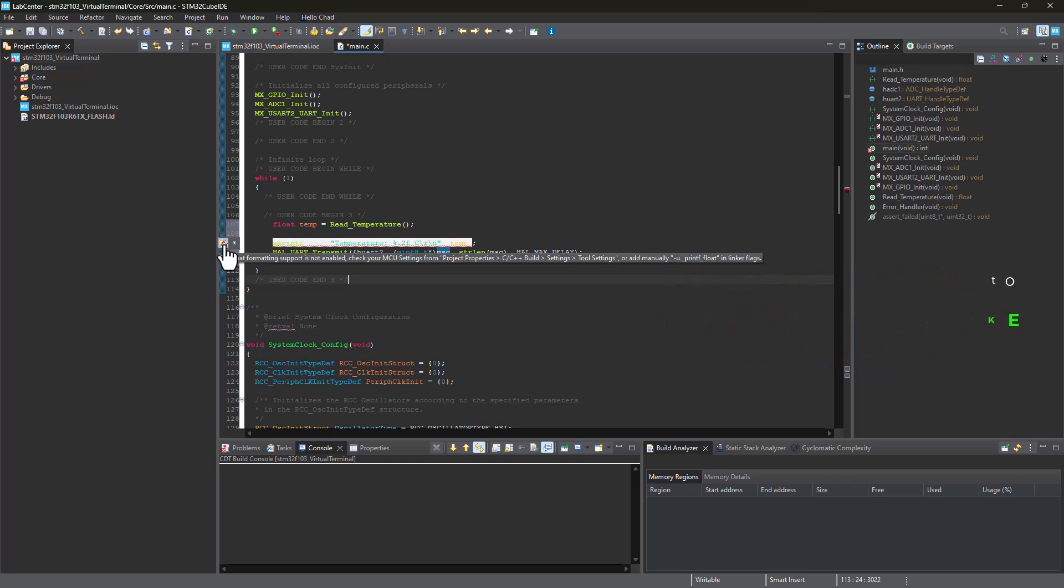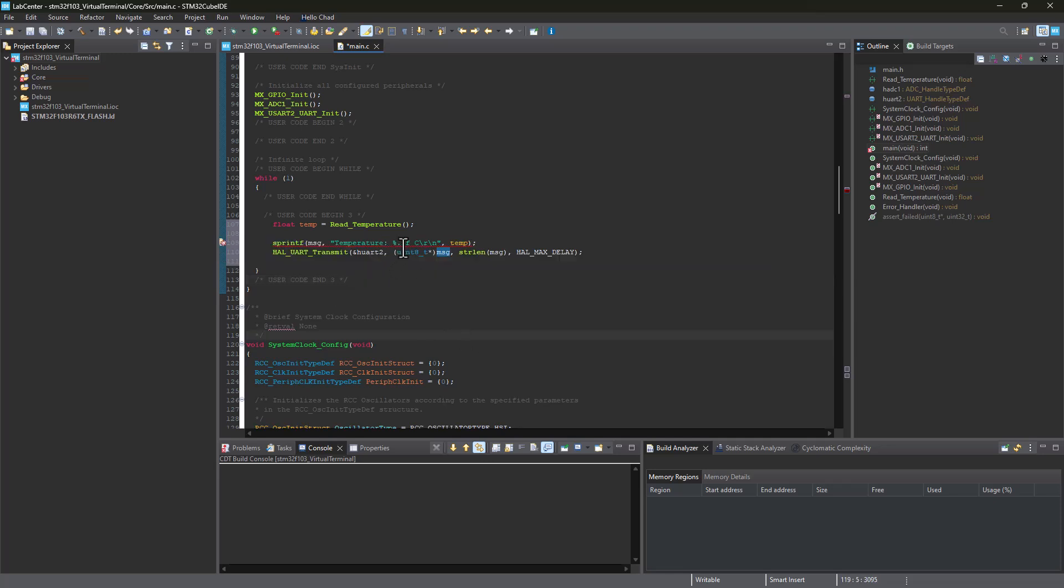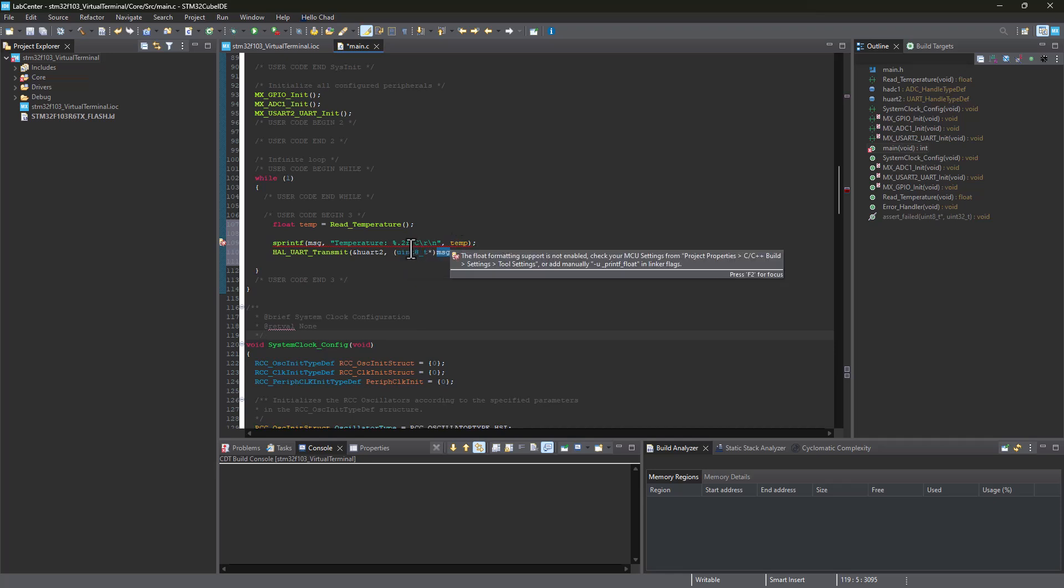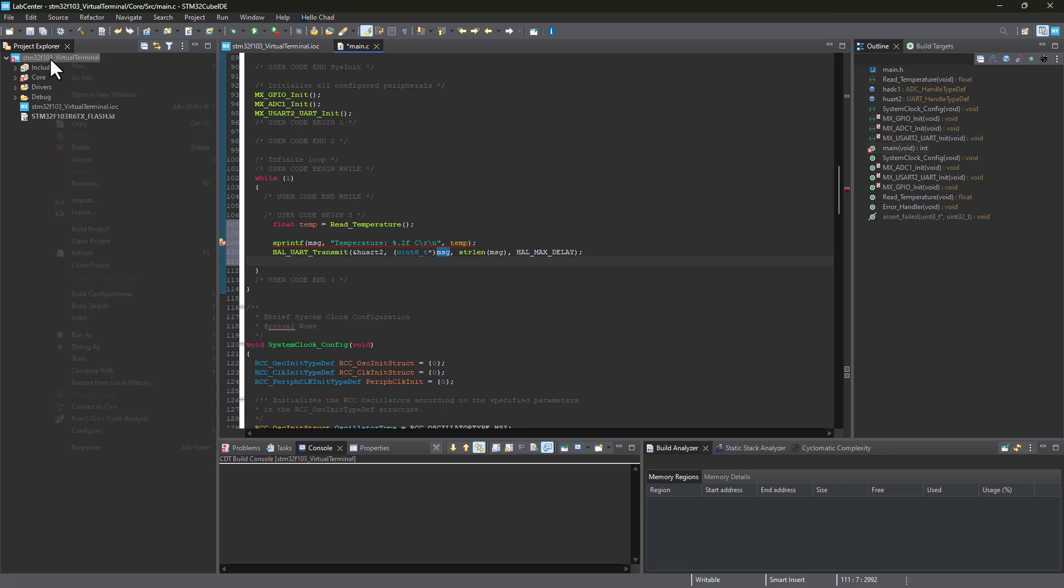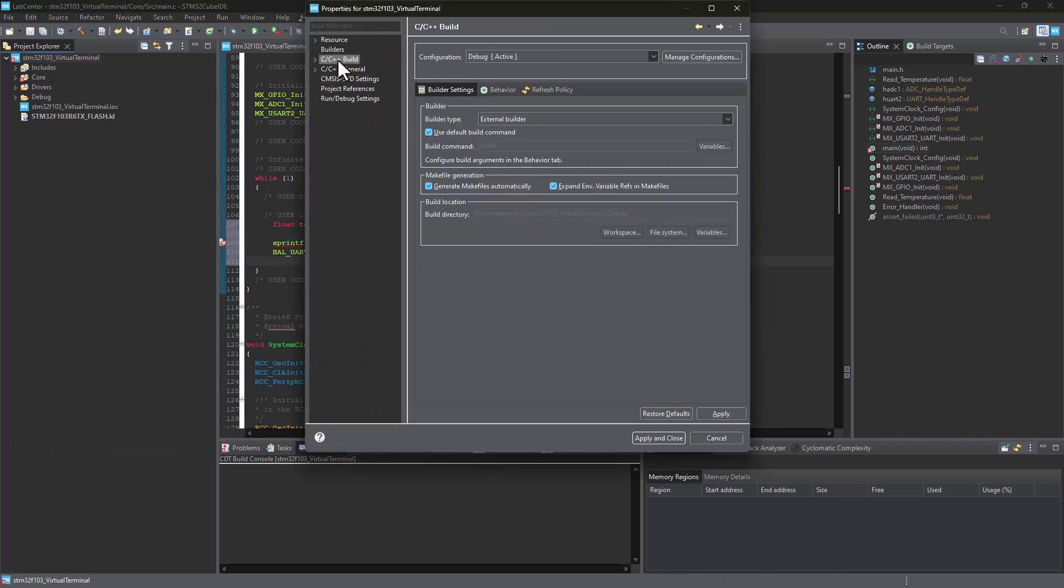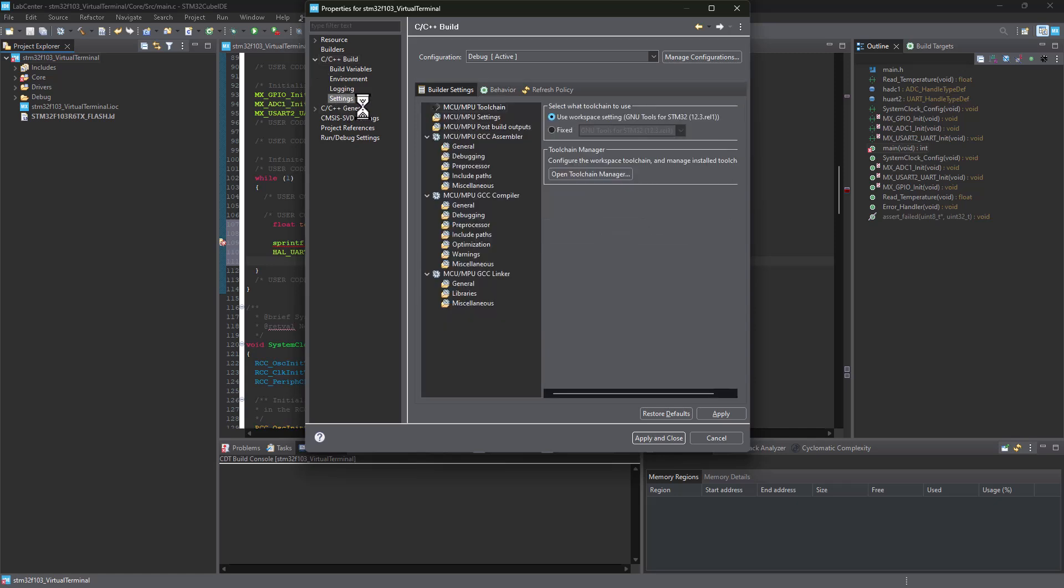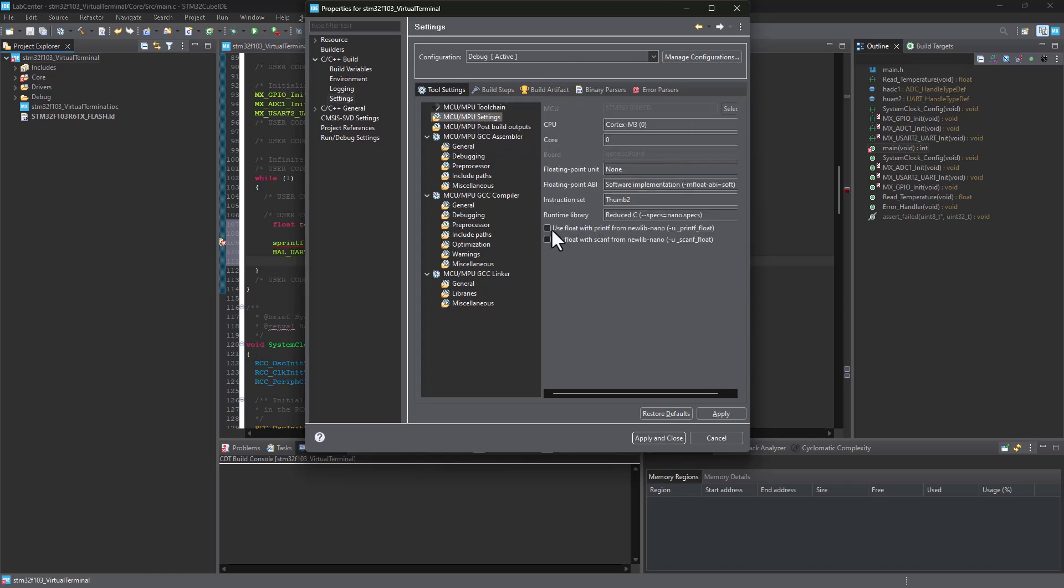We've got a problem here. It says the float formatting support is not enabled. Because we're formatting the temperature variable to a float so we can get those comma values as well, we need to enable the float. Let's go to properties. Under property, C++ build, expand it, click on settings, then click on MCU settings. You need to tick the box use float and apply. Rebuild index, apply and close.